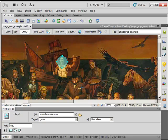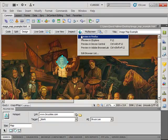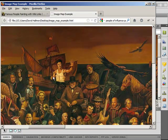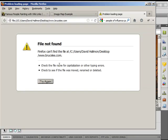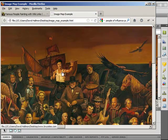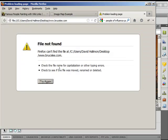I'm going to go ahead and hit save and preview this in Firefox. So now when I hover over Bruce Lee, it gives me the option to go to brucelee.com. Brucelee.com isn't really an actual web page, so that's why it's giving me that, but basically you see the functionality of it — you hover over it and it could take you to brucelee.com in a new window.